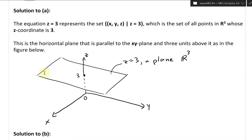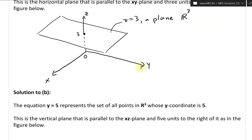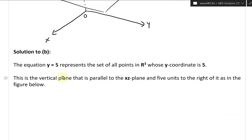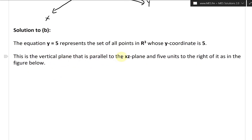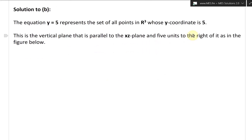If Z equals 3 is a horizontal plane, then Y equals 5 is a vertical plane. The equation Y equals 5 represents the set of all points in R3 whose Y coordinate is 5. This is the vertical plane that is parallel to the XZ plane and five units to the right of it, as in the figure below.